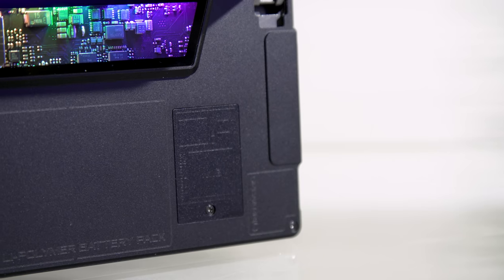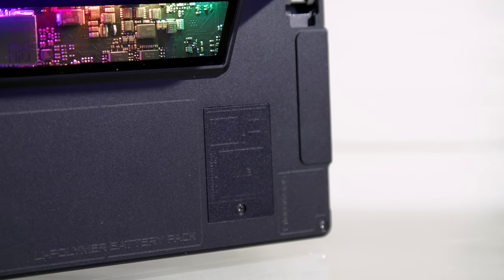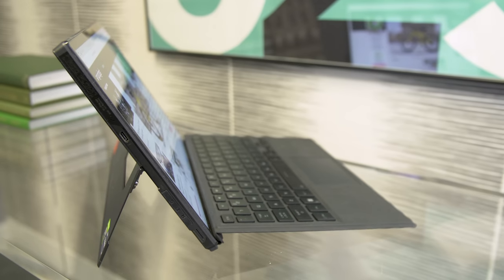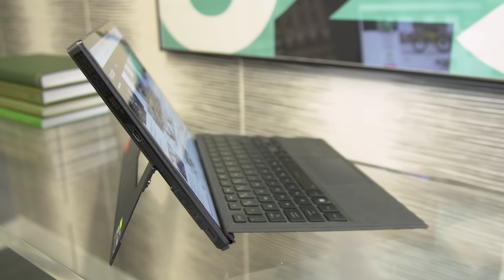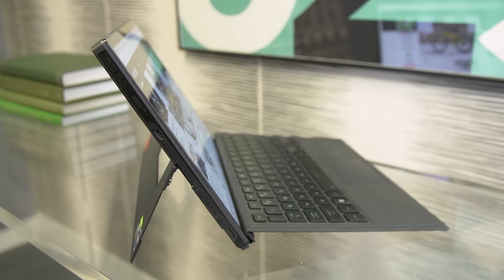Regardless, while its general design might be similar to a Surface, the ROG Flow Z13 gives off a very different impression. I mean, just look at it.